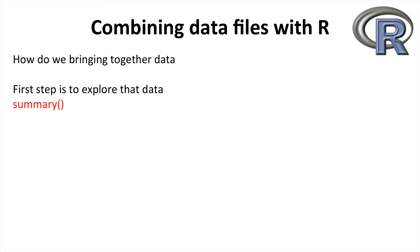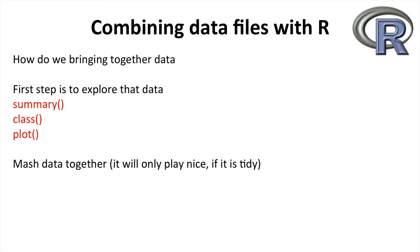To do this you can use many simple functions like summary, class, plot, and many others. Once you know precisely the type and format of the data you have, you can then try and mash it together and combine it.